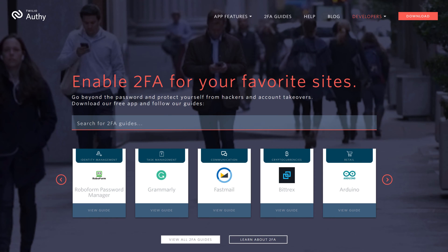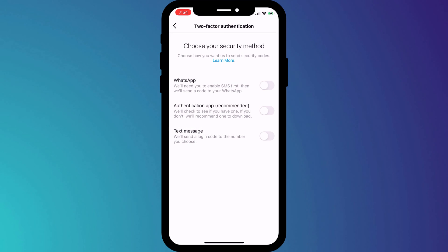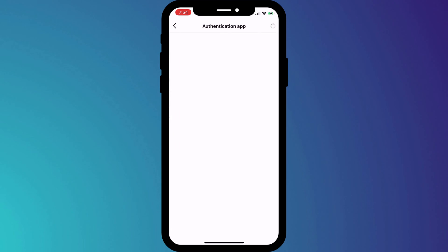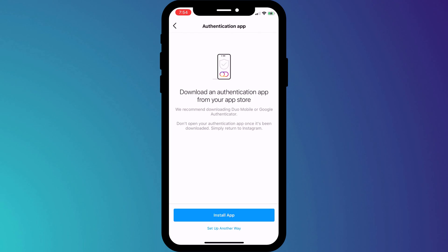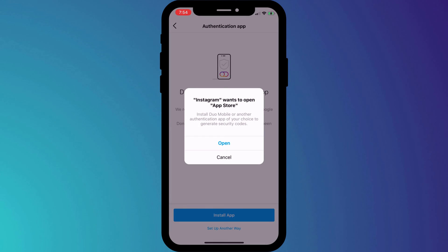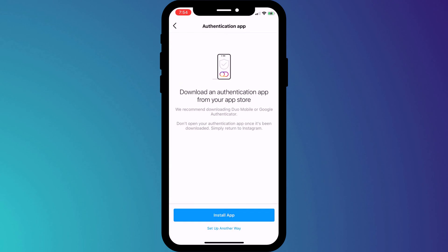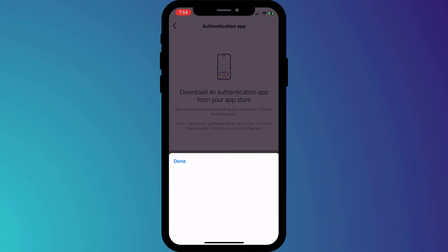If you'd like to know why I chose Authy and how you can start using it, I'll link to a video below, but for now I'll click on Authentication App. At this point Instagram instructs us to download an app, but when I click on this option all I get is this, which seems like a bit of a bug.